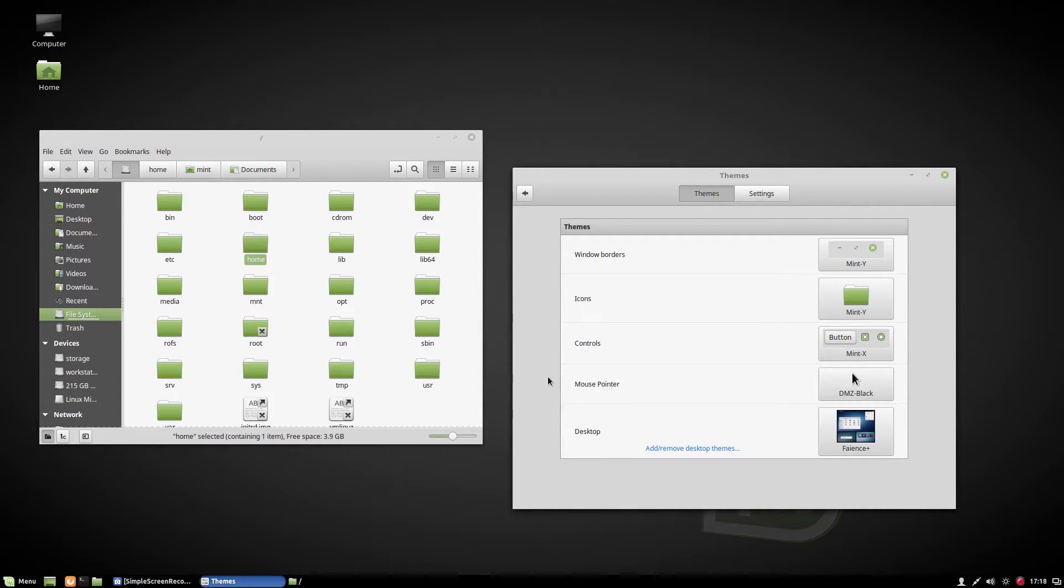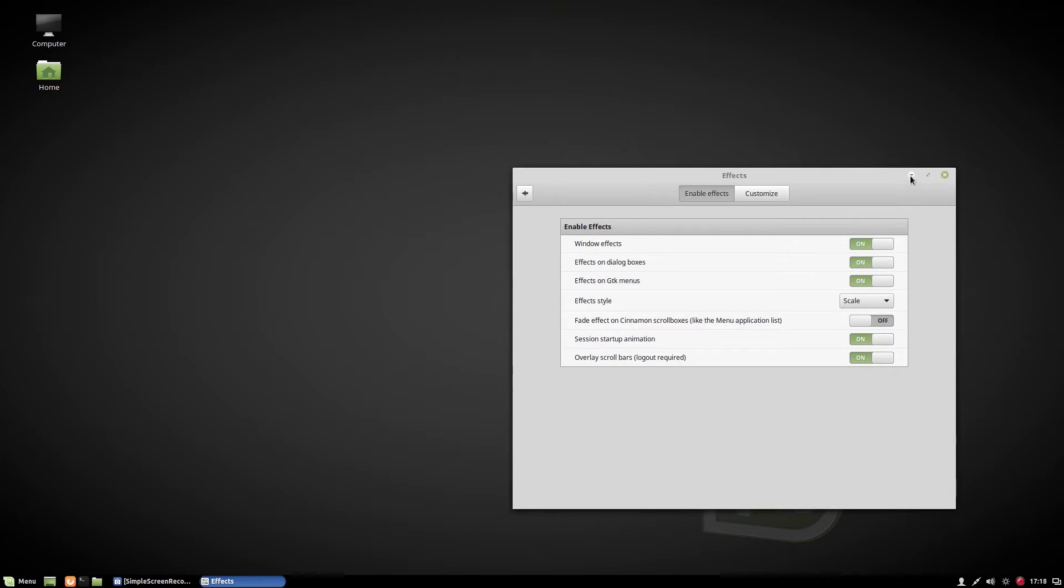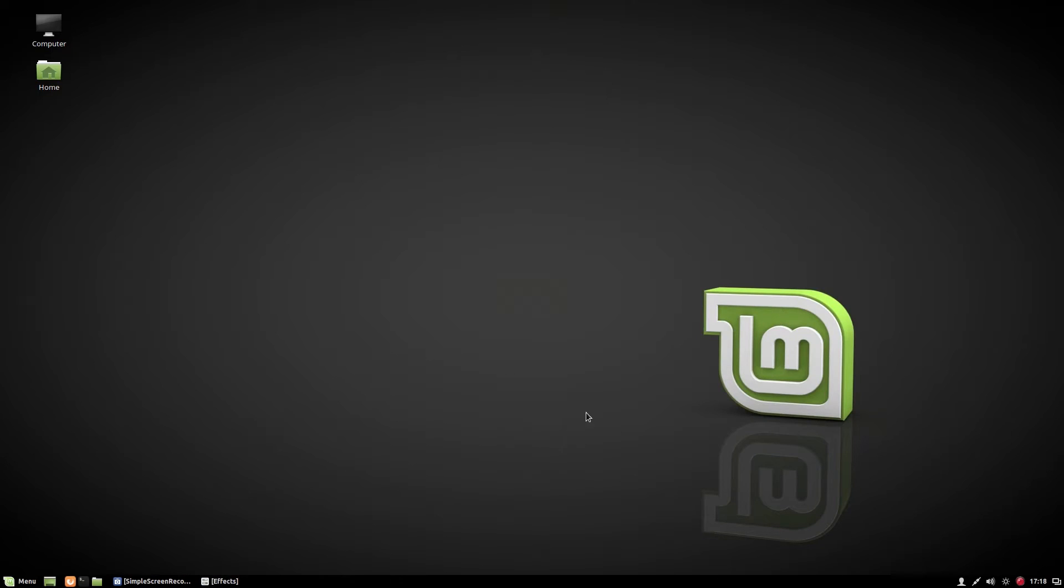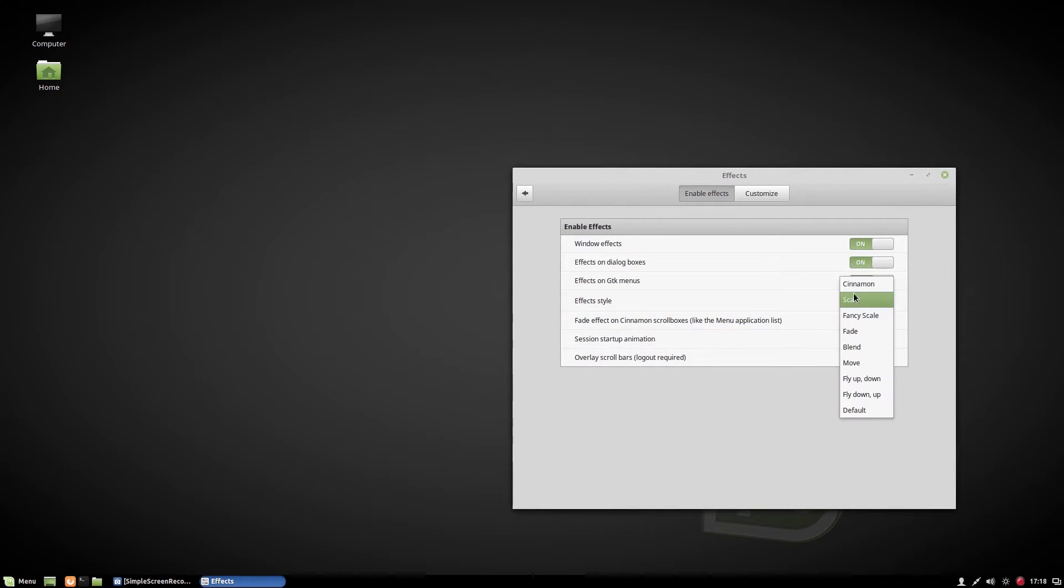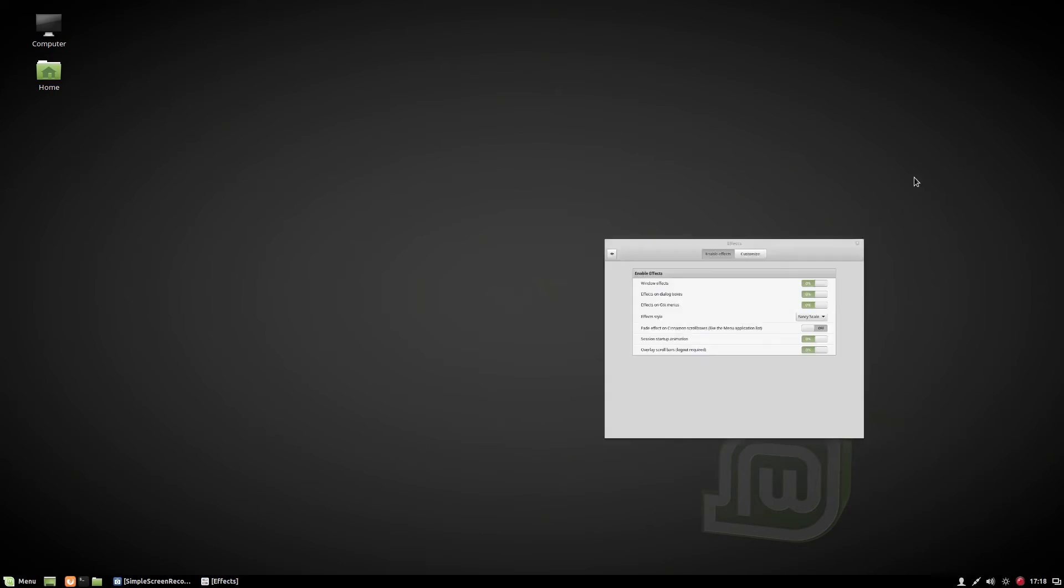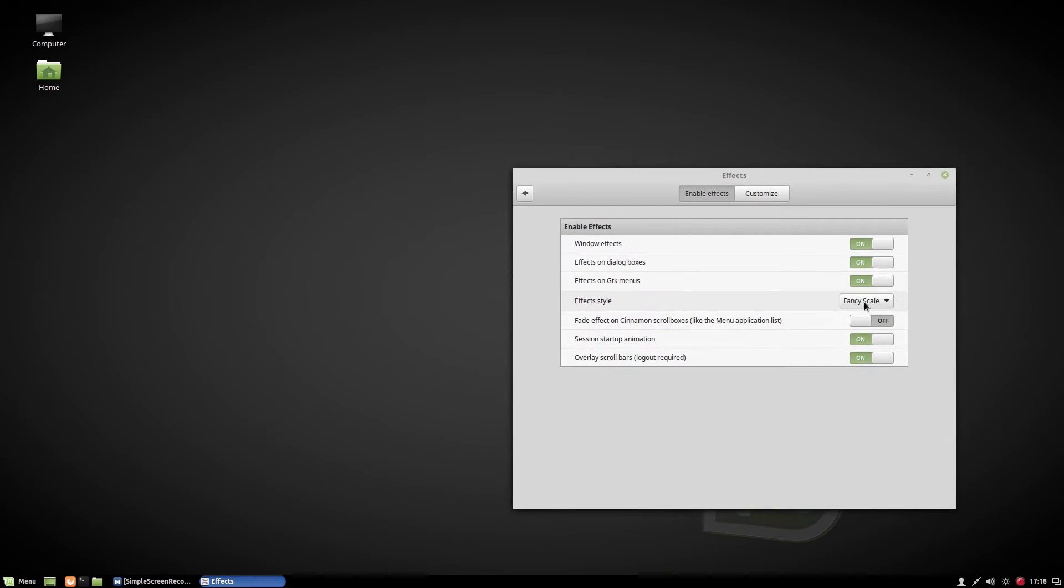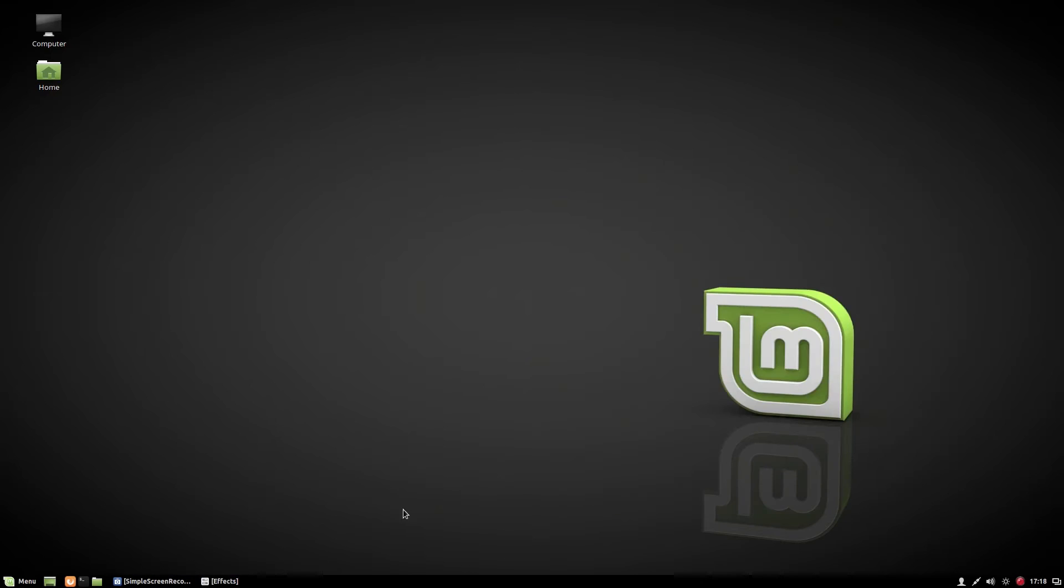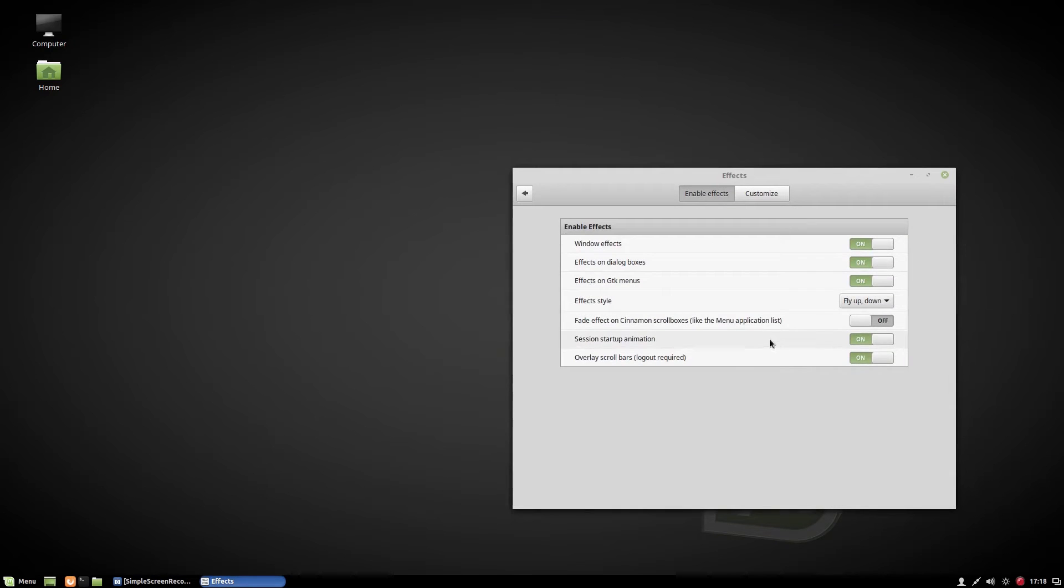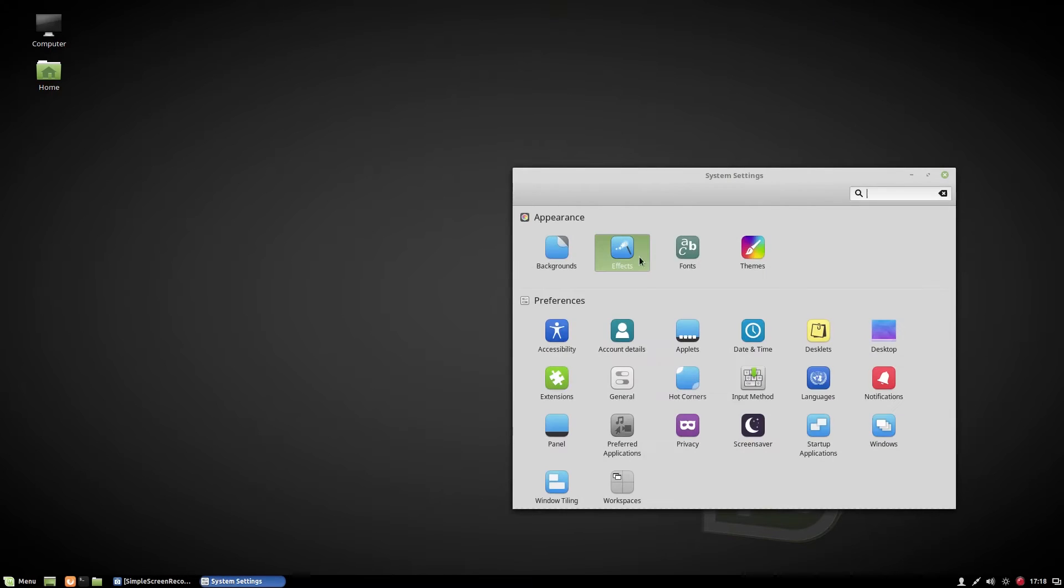So that's it. Let's go to effects. We can change our minimize and unminimize effect from here. Let's see. We've got here fly up, fly down, cinnamon, and so many.